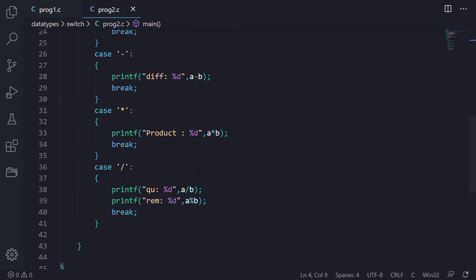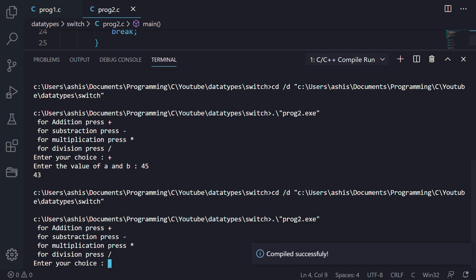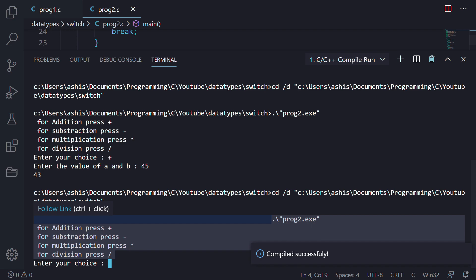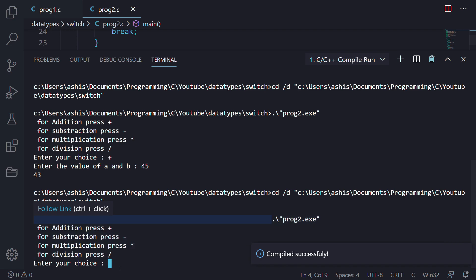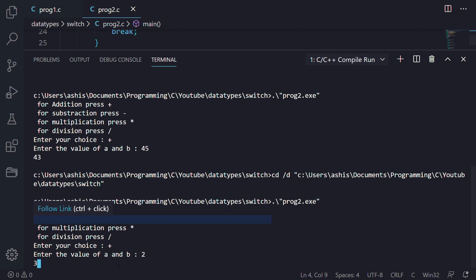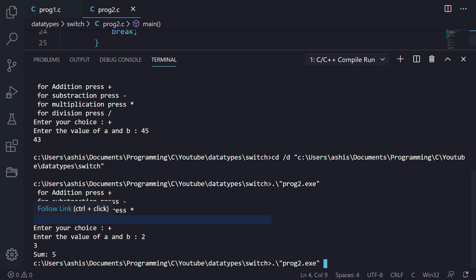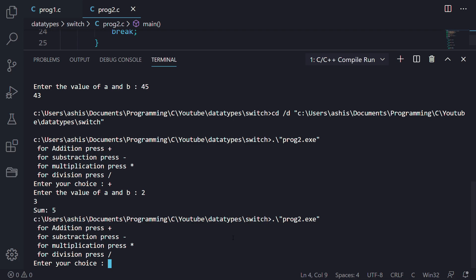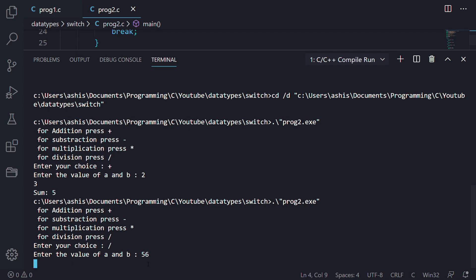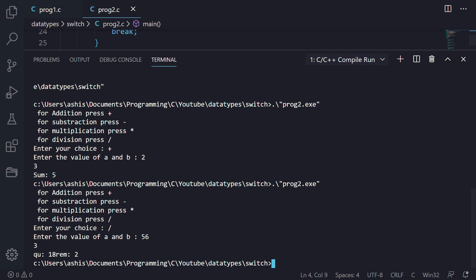Let's run the program with F6. We have got the menu: for addition press plus, for subtraction press minus, for multiplication press the star symbol, and for division press slash. Let's say we want to add — we enter plus, then enter values 2 and 3. The output shows sum is equal to 5. We run it again and this time select division, entering 56 and 3, and we get the quotient and the remainder.